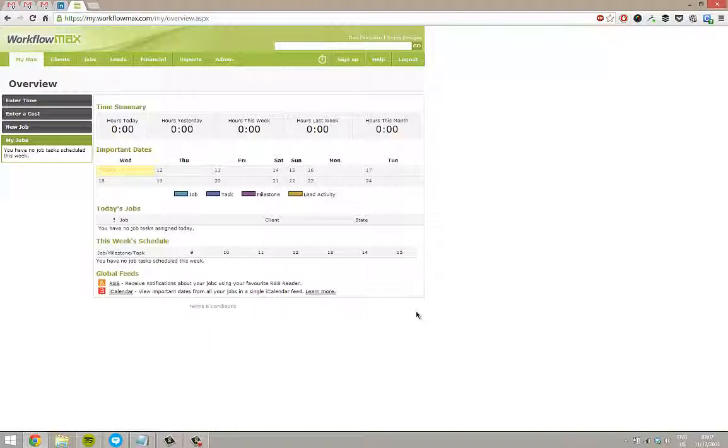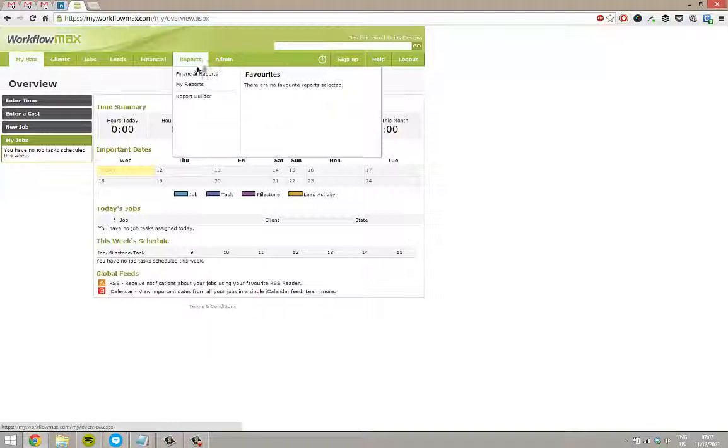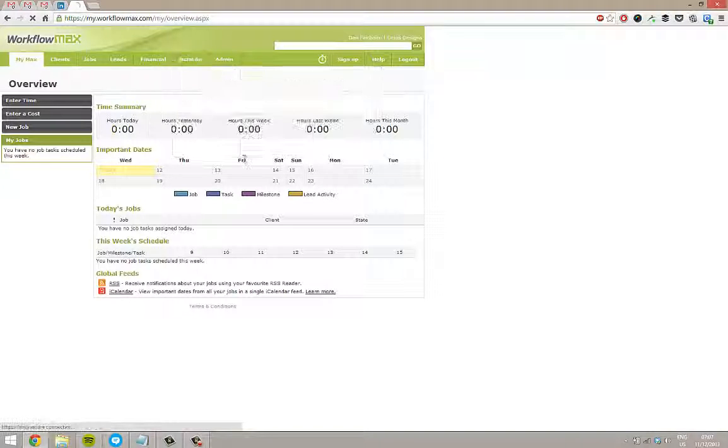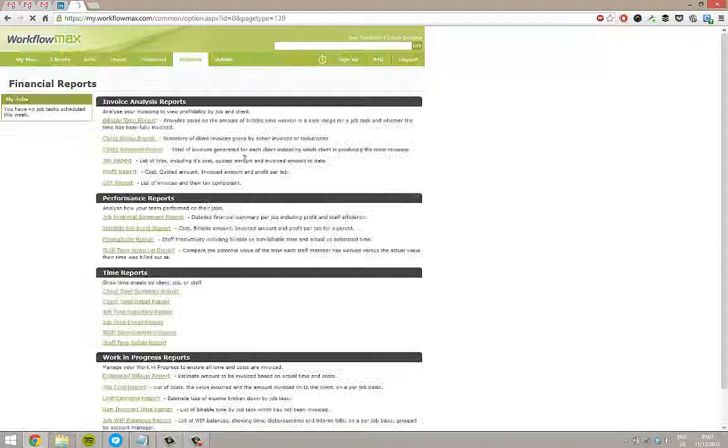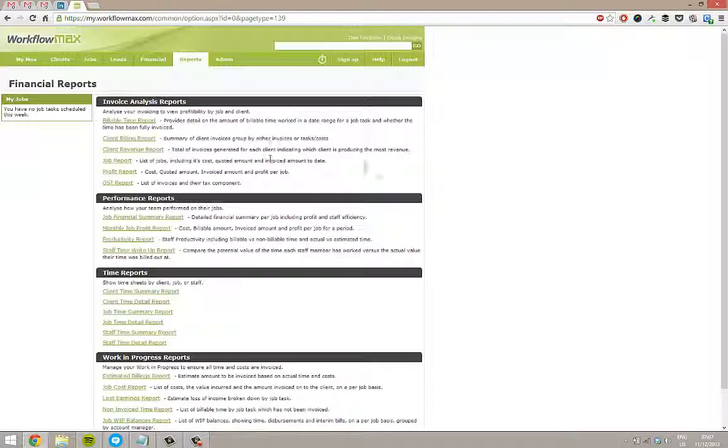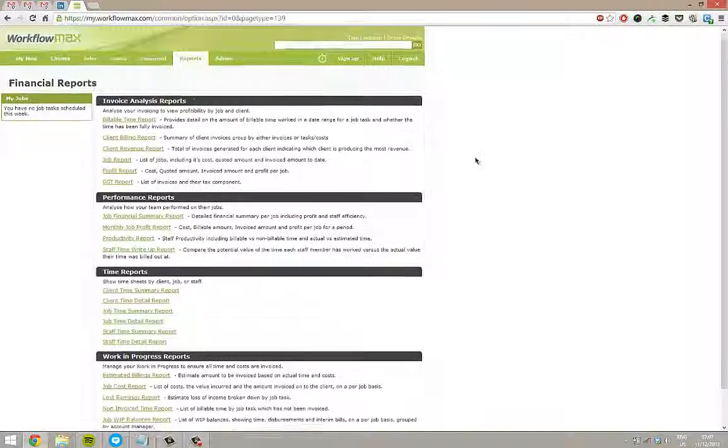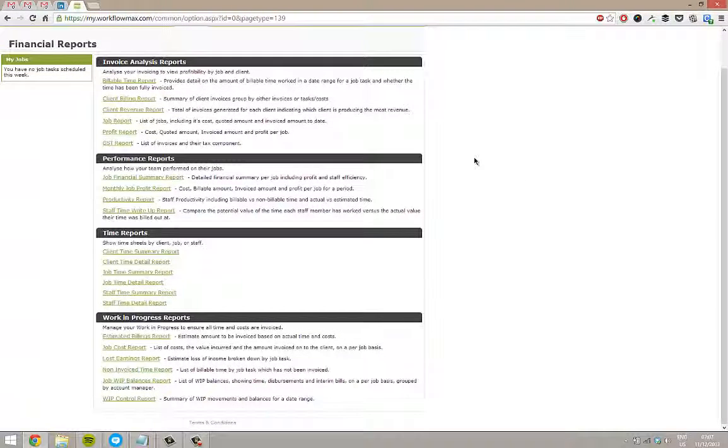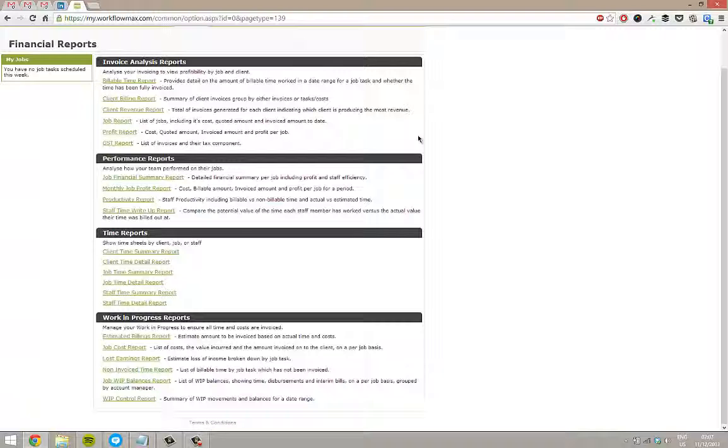I'm in Workflow Max here. Up the top, I've got reports. There's a couple of different things here. There's financial reports. This will give you a whole range of things such as work in progress, profit and loss, client revenue, those kind of things.